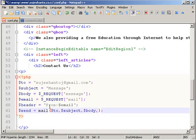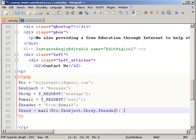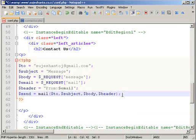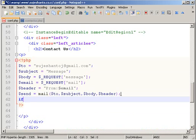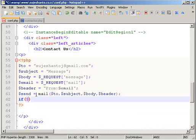Now we will go to the header. Now we will complete the mail function with the to, subject, body, and header. Now we will complete the if statement. So if my condition is true, or if my condition is correct, then we will complete the mail function.